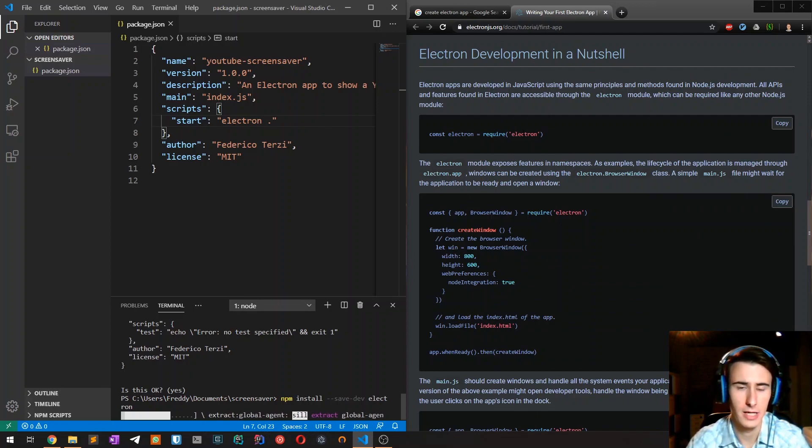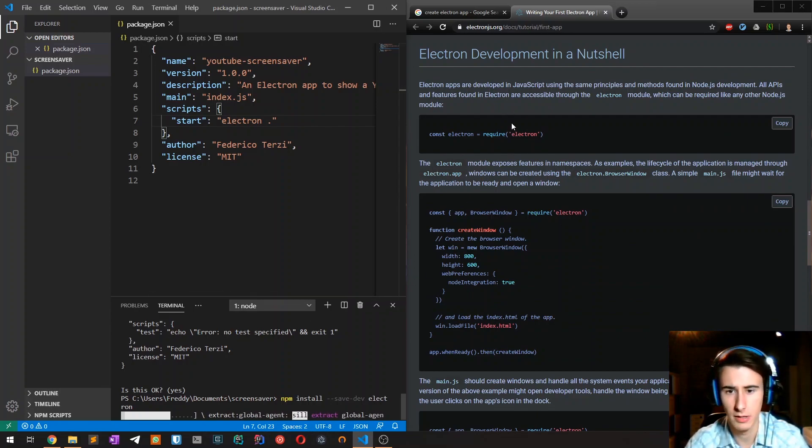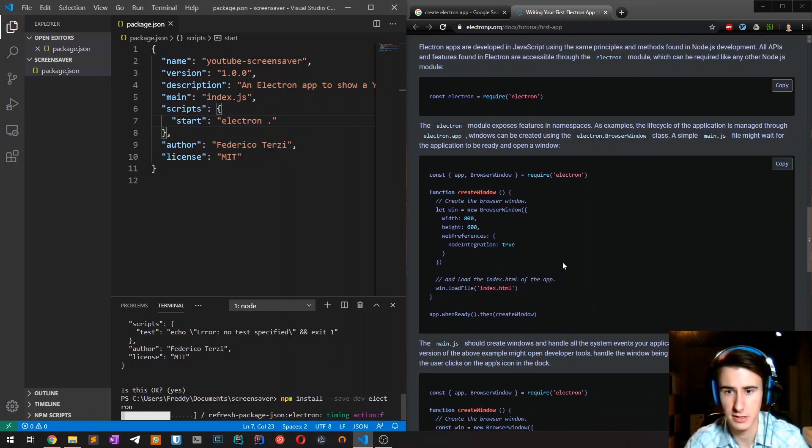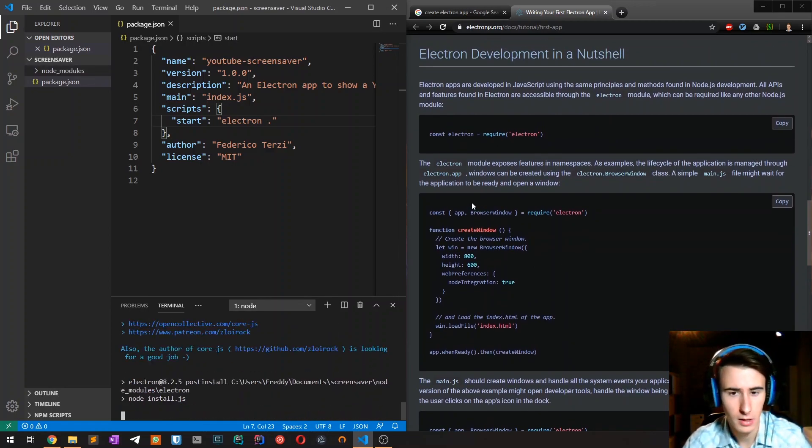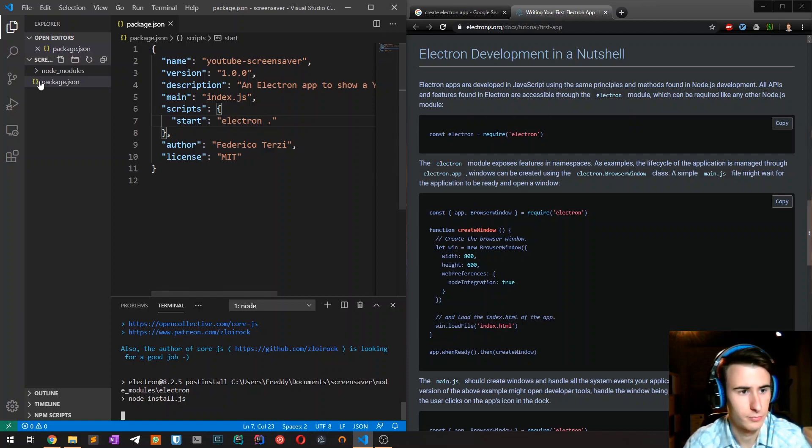So now that I'm waiting for Electron to install, I'm just reading through a basic getting started guide of Electron, which should be pretty easy to follow.